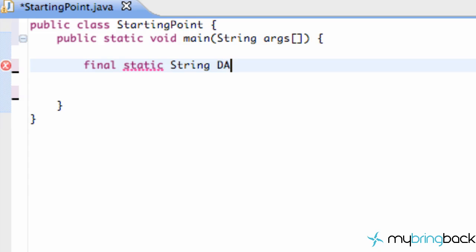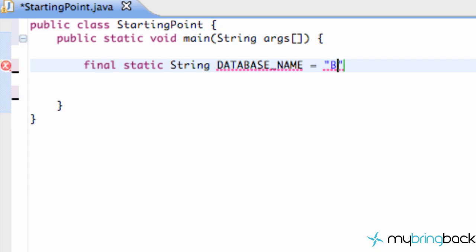We're gonna call this like database name or something, and we're gonna set this equal to be like BAM1234JRULE.